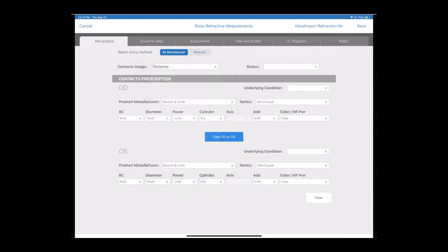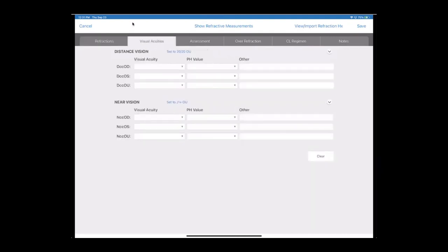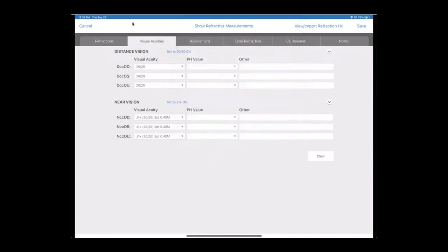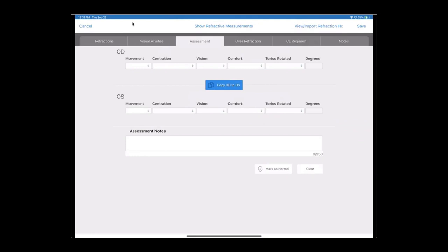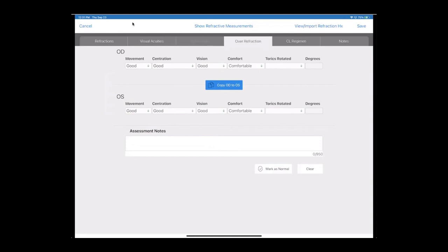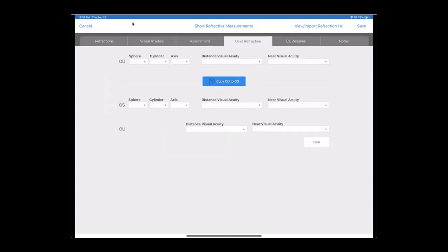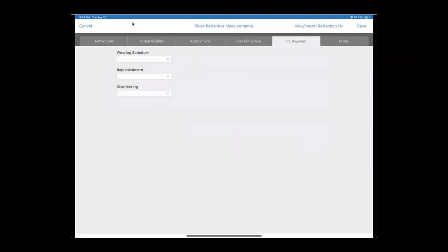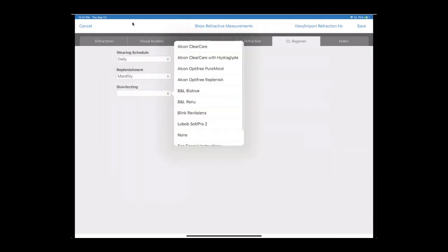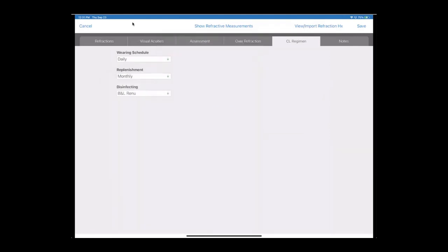Then while we're in the same screen, we can go right into the visual acuities and assessment. We can set everything to 20/20 if we want, or use the dropdowns to notate other values. Same concept for our assessment. We can mark everything as normal or use the dropdowns. List an over refraction if there is one, and then our contact lens recommended wearing regimen. And save.